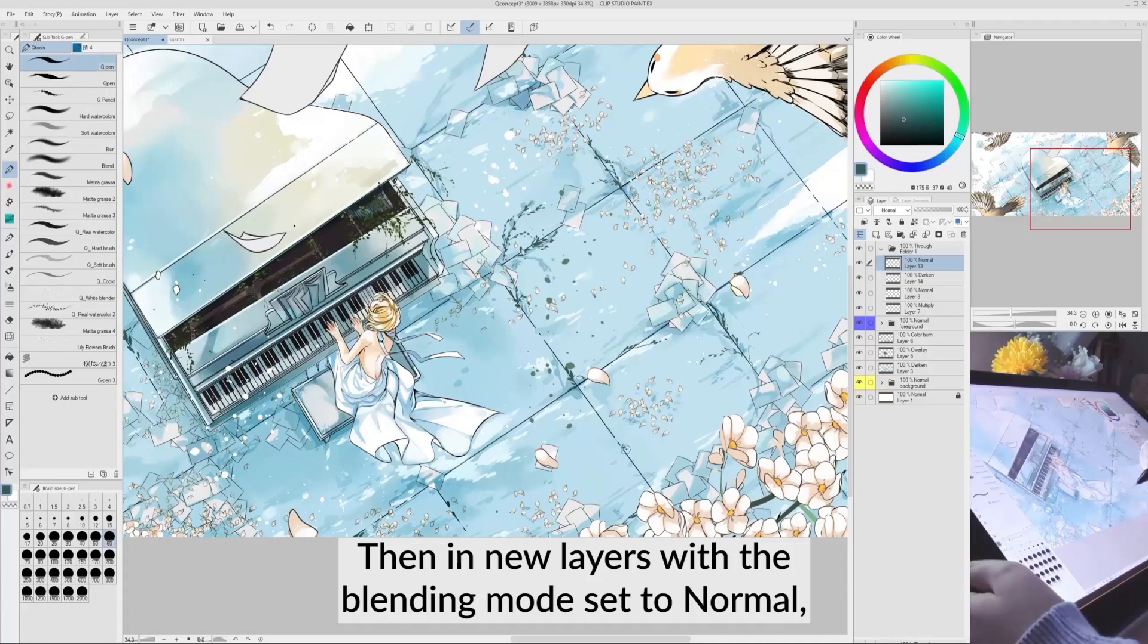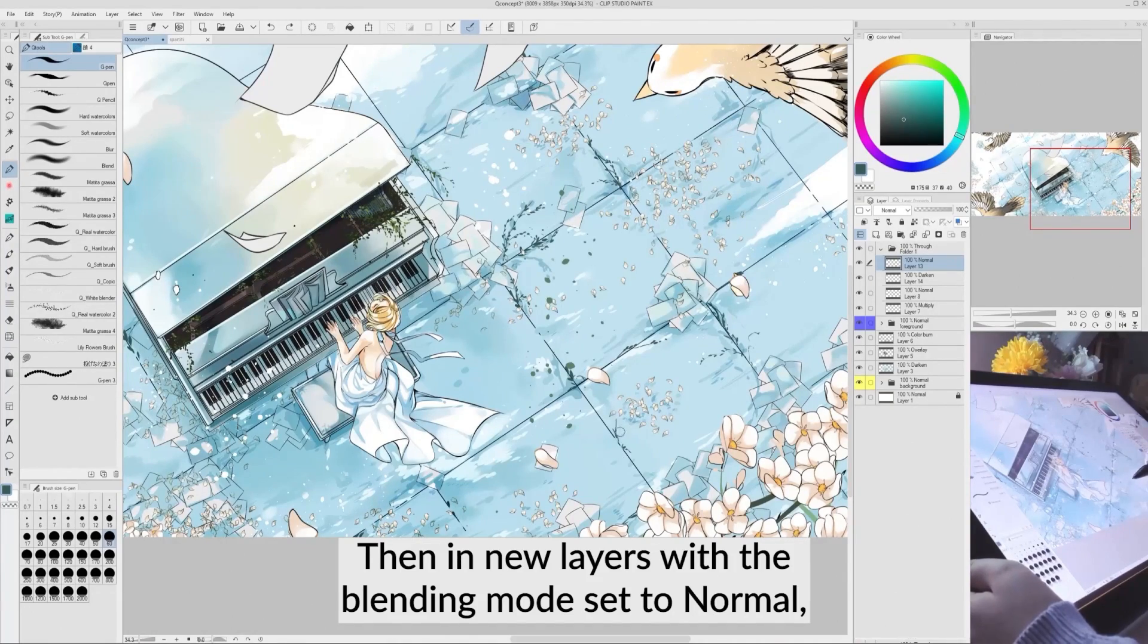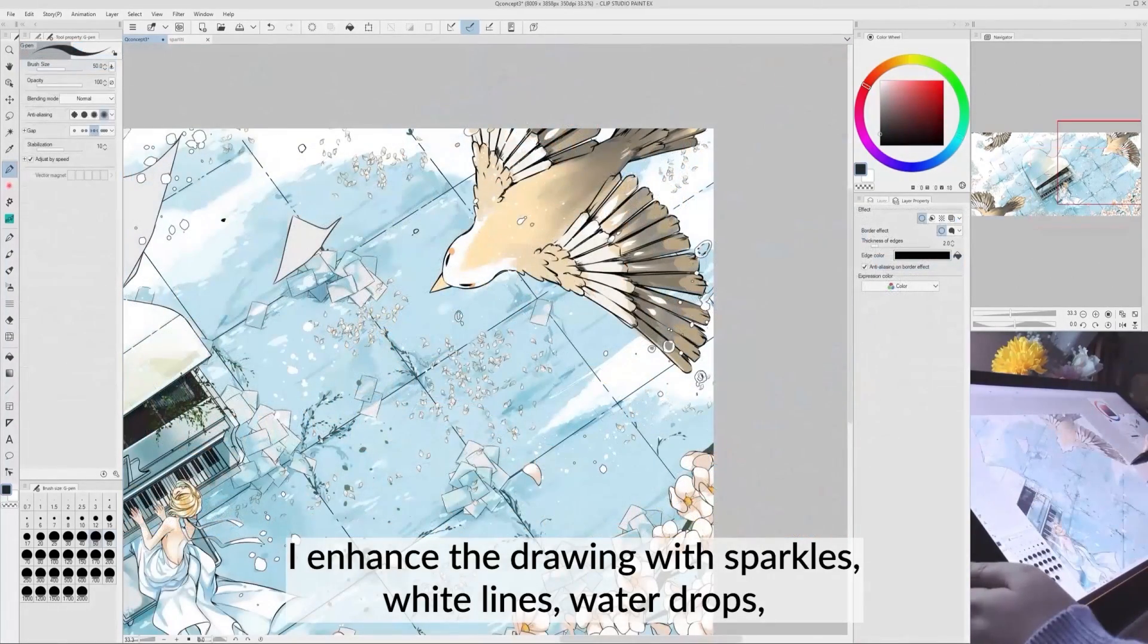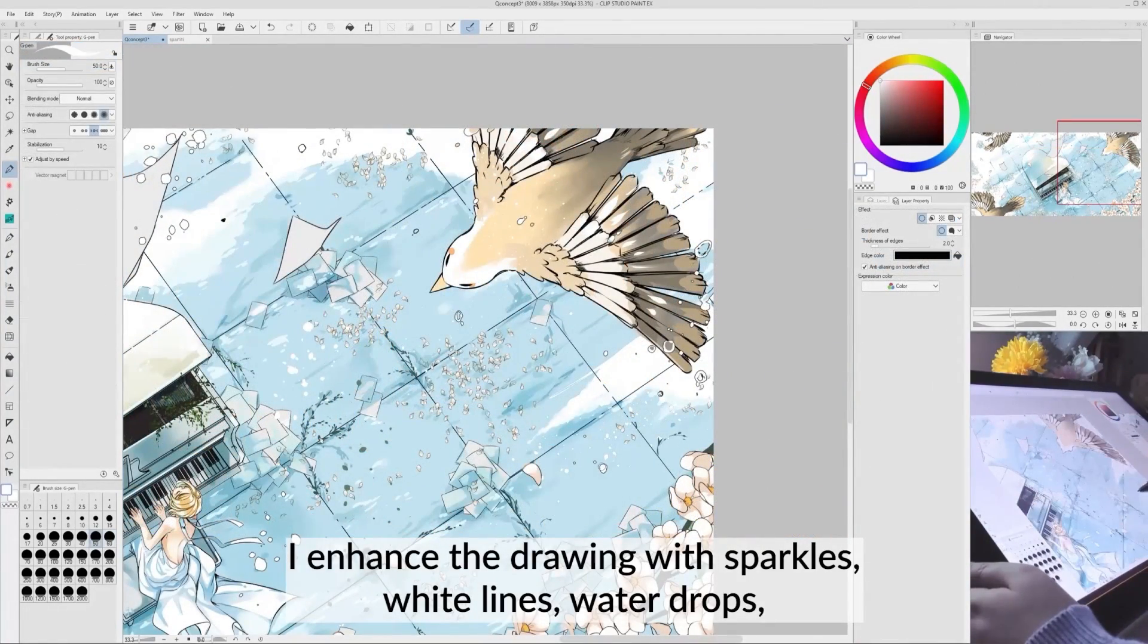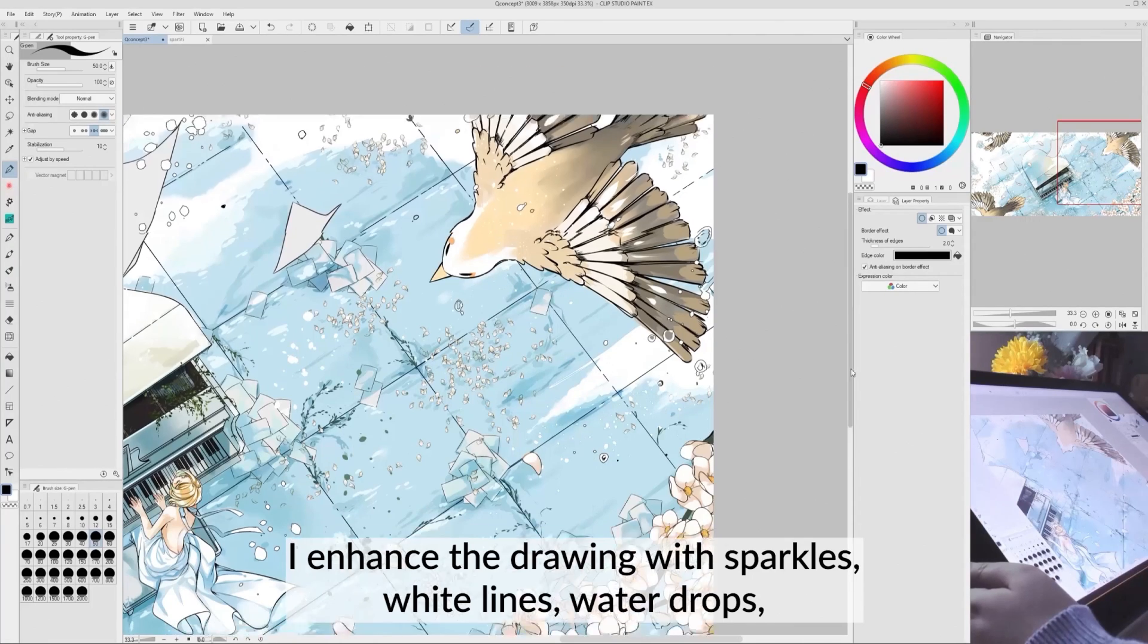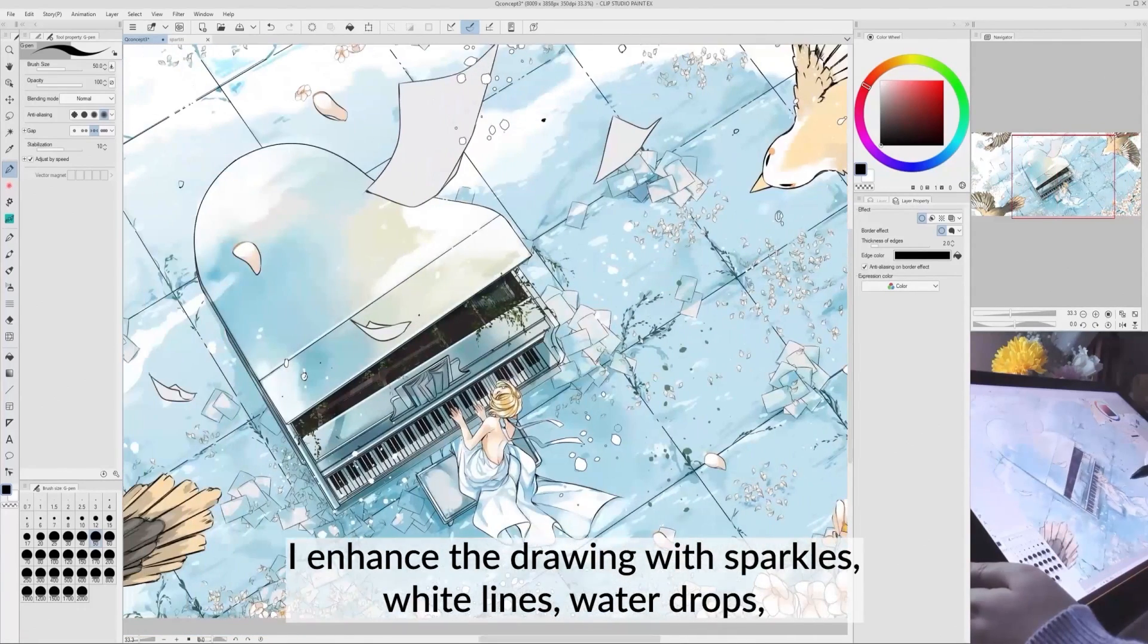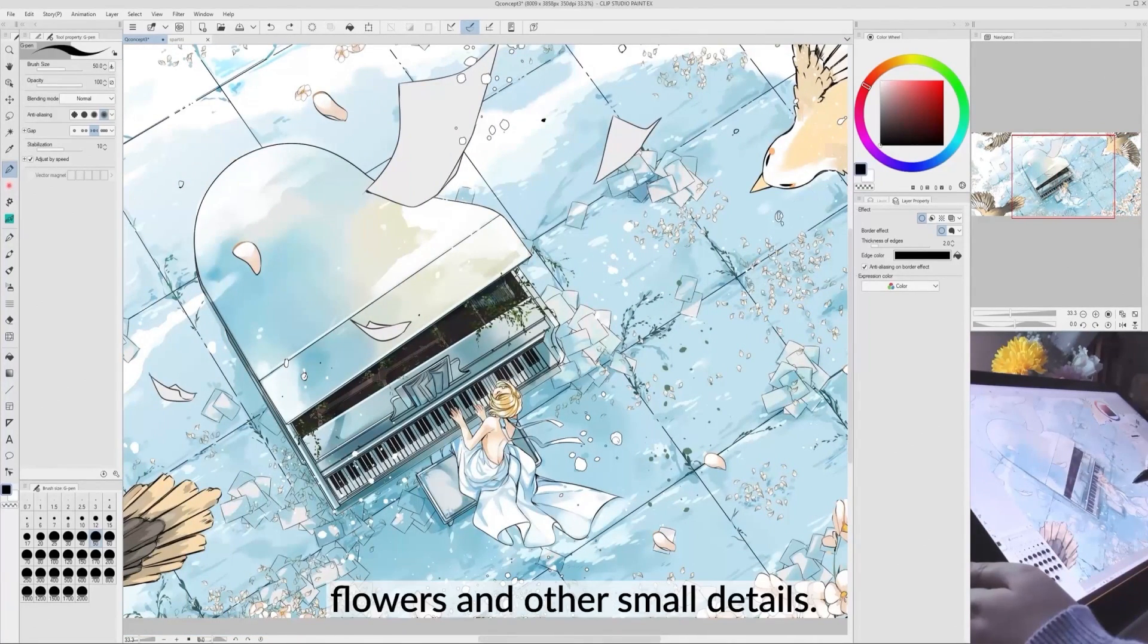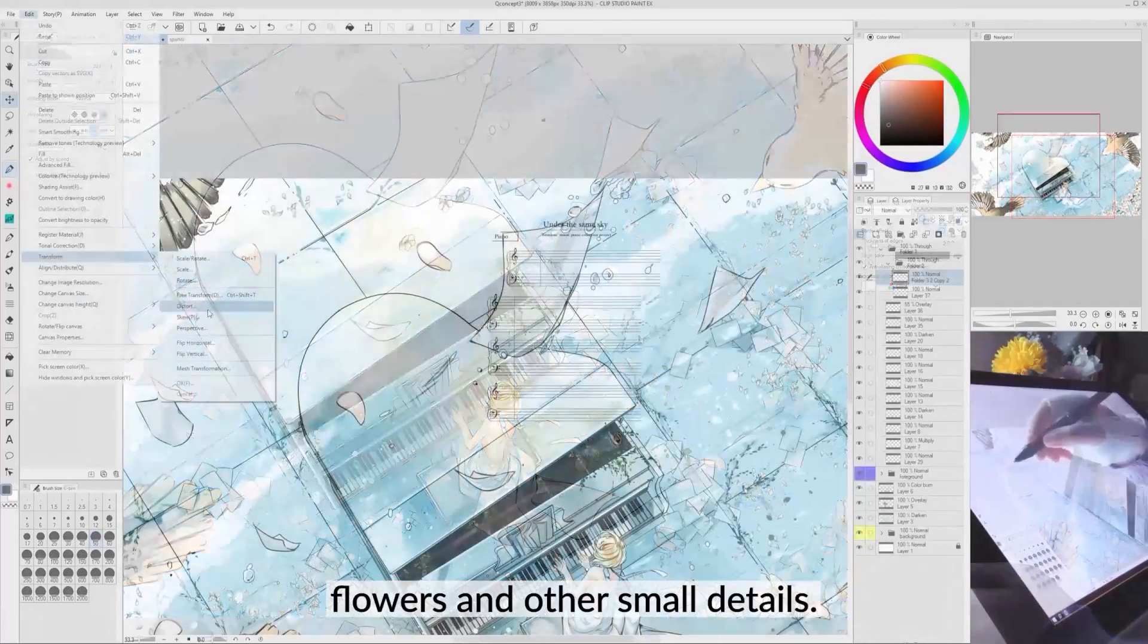Then, in new layers with the blending mode set to normal, I enhance the drawing with sparkles, white lines, water drops, leaves, flowers, and other small details.